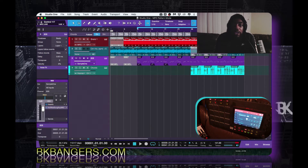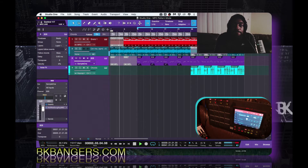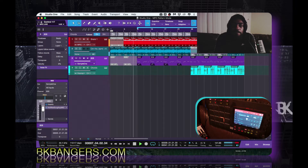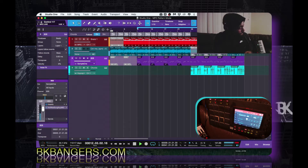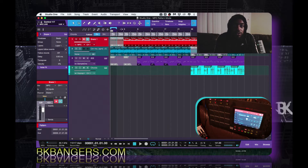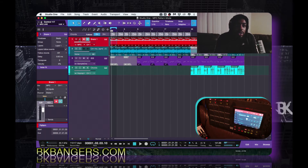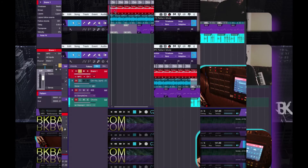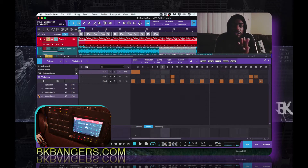I'm gonna play for you what I got real quick and then get into how to switch it up. So we have the pattern here — let me lock this in real quick. Go ahead and solo it.